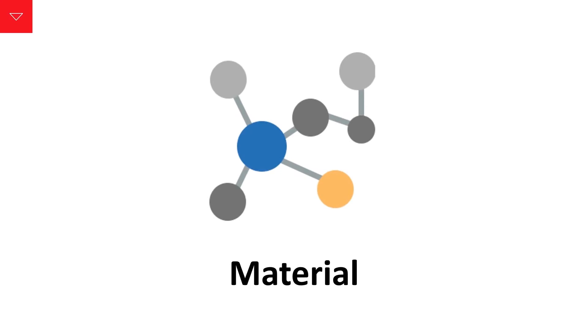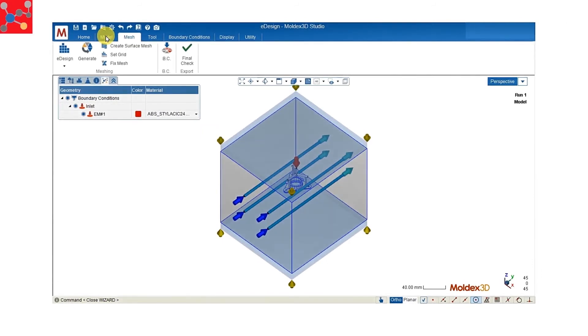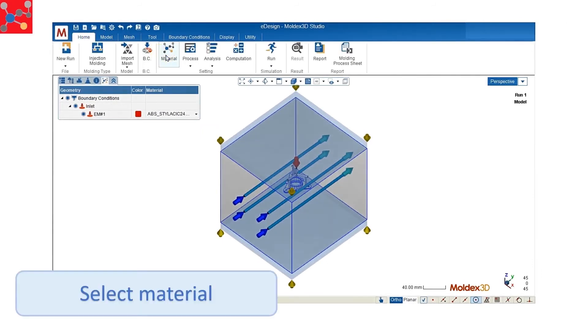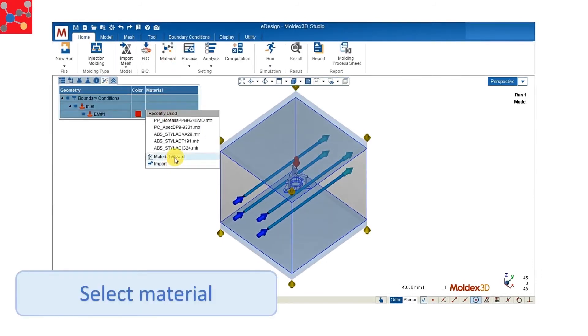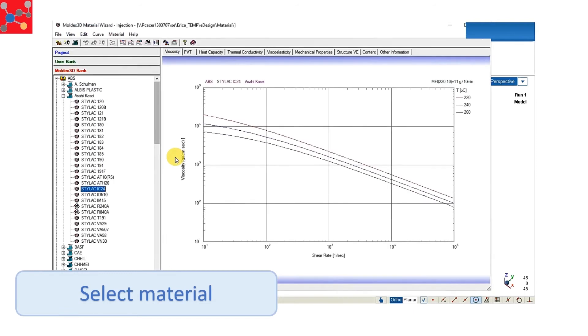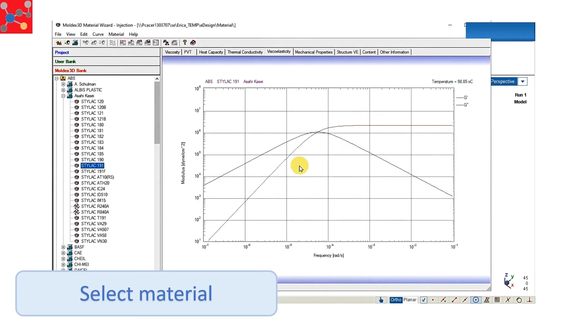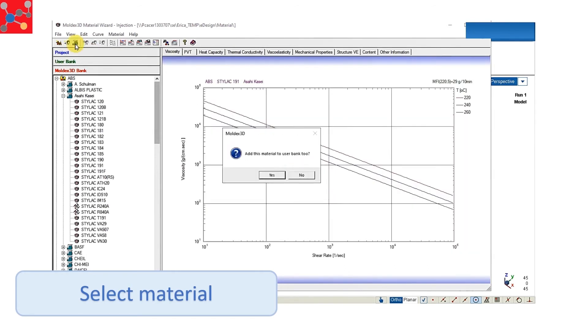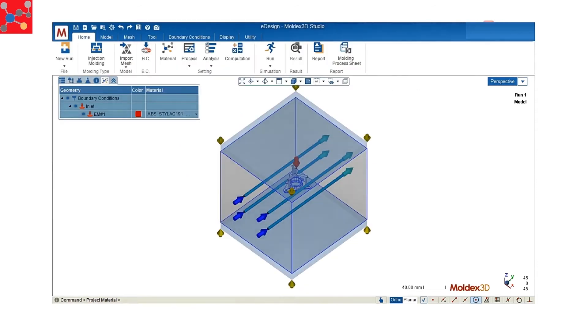Go to the material and use the material wizard to select our material. Simply add the material you're going to use to your project, and you can close the wizard.